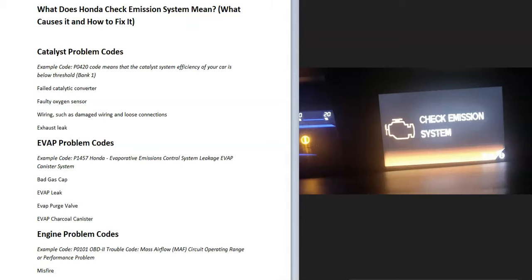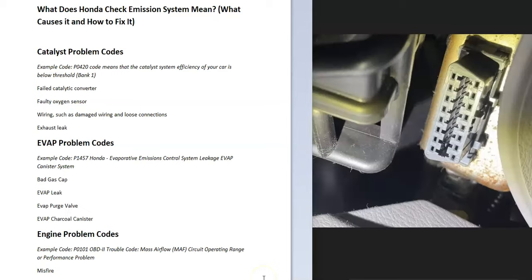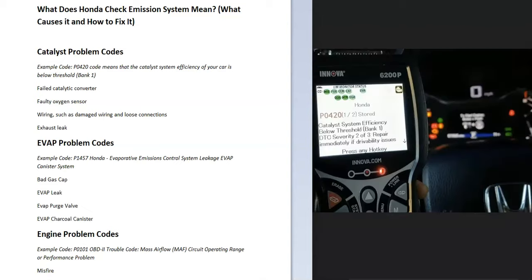The first thing to do when this happens is to get an OBD2 scan tool and read the codes stored on the computer. There's an OBD2 port underneath the dashboard on every vehicle made after 1996, including Hondas. You just plug the scan tool in and read the codes. There are low-cost OBD2 scan tools on Amazon for around $20–$30, and most automotive stores will also do scans for free.